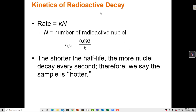We have looked at the kinetics equations before. We found that we can calculate the half-life for different reactions — for a zero order process, a first order process, or a second order process. When we're talking about radioactive decay, we don't have to consider zero order or second order kinetics. Radioactive decay is always controlled by first order kinetics.